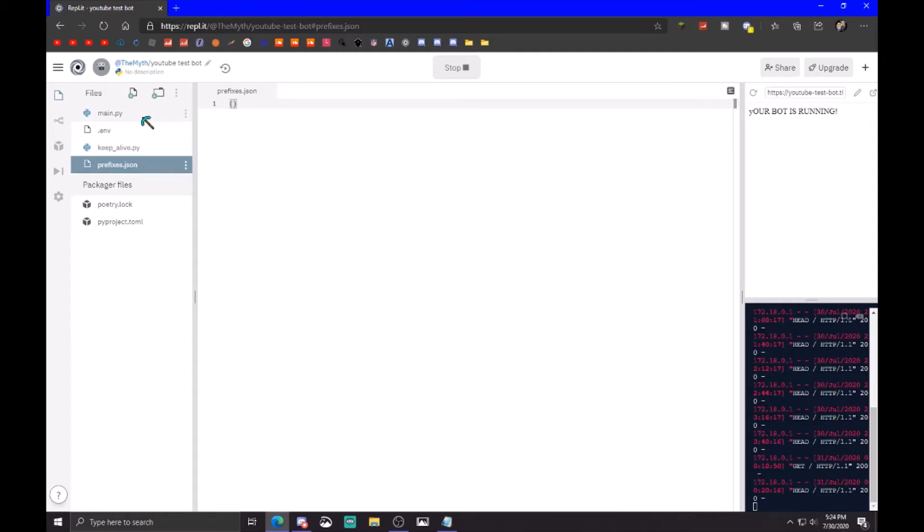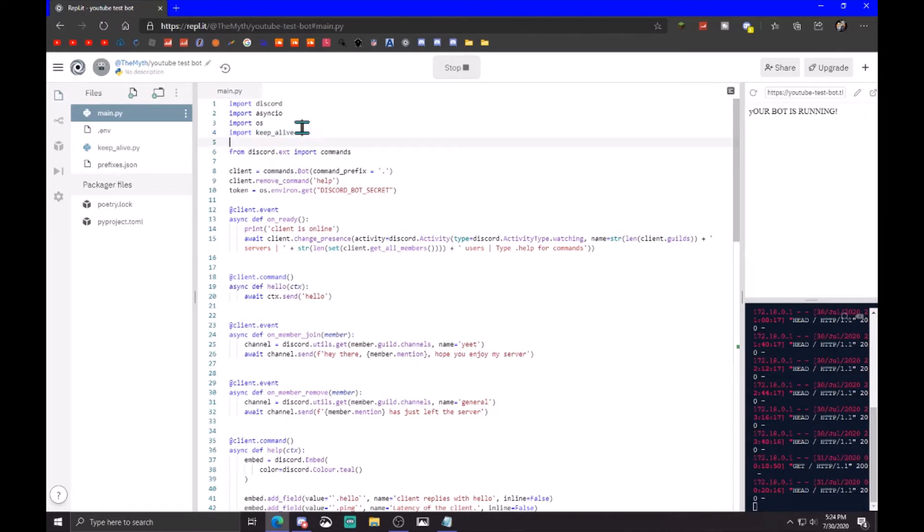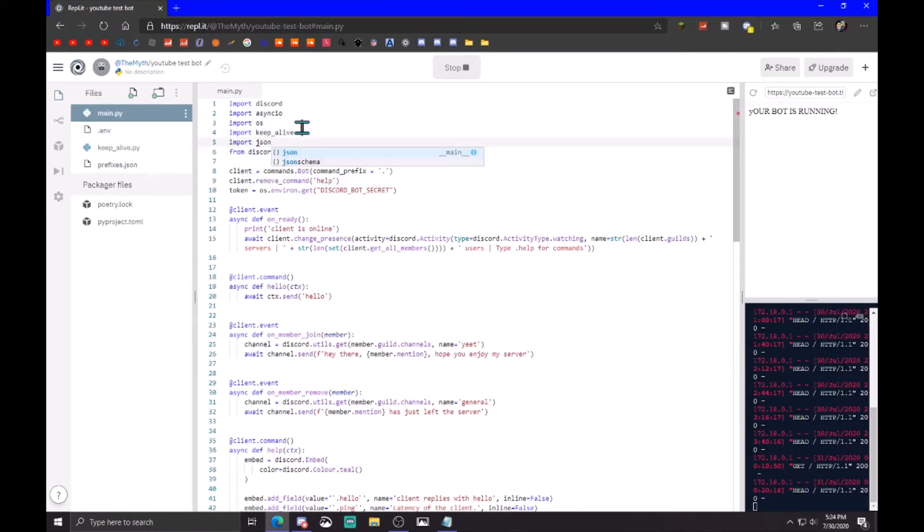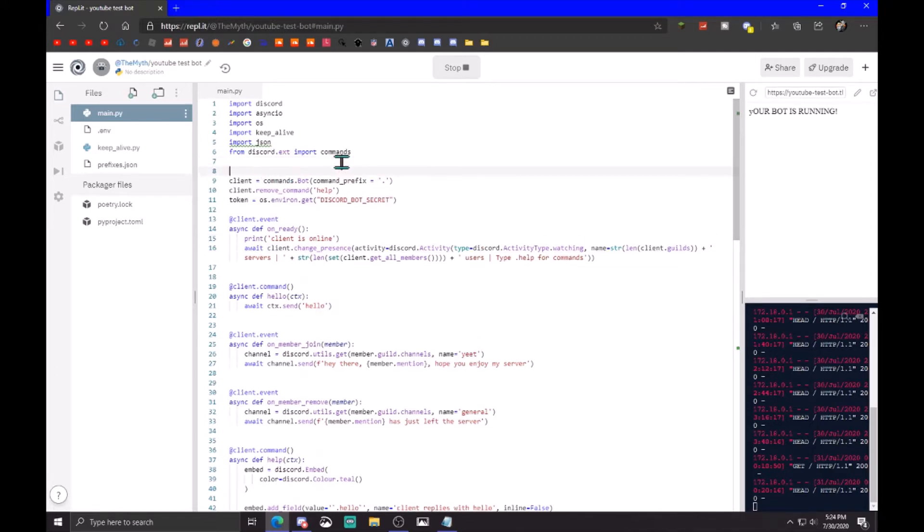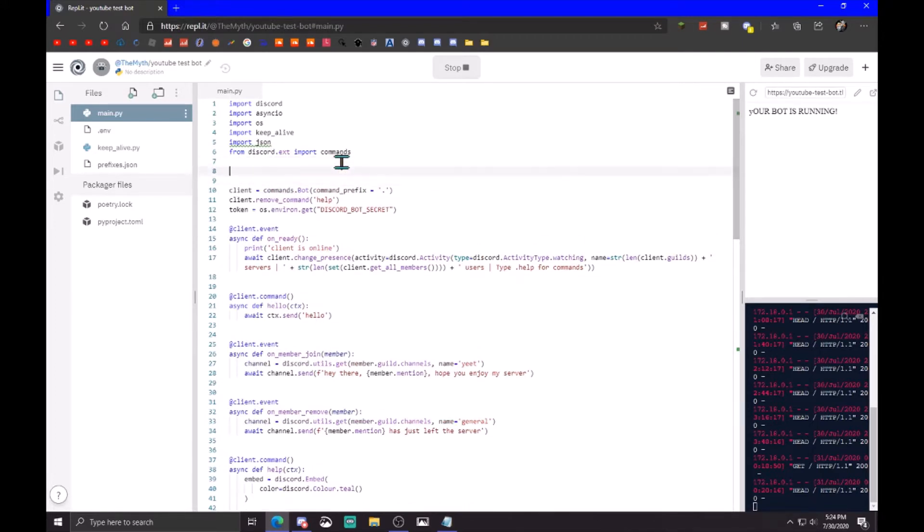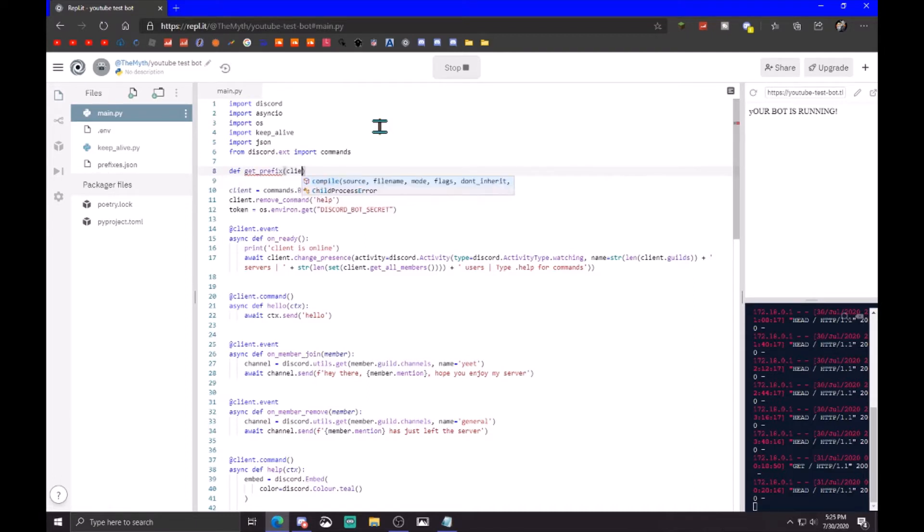Now you want to go into your main file, you want to import json, and after the from discord.ext you want to get a new line and def get underscore prefix, passing client and message.